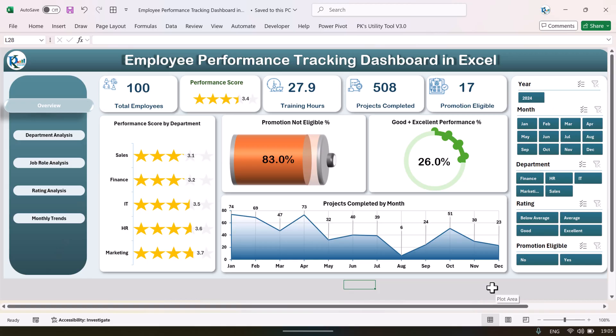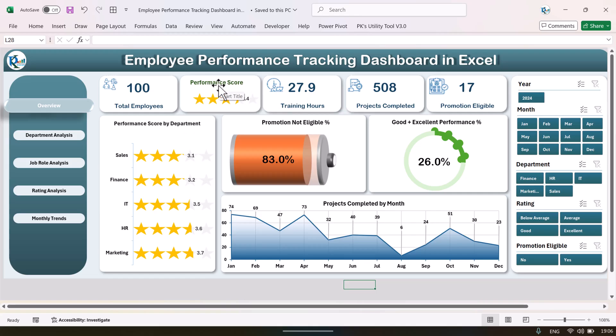Hello friends, welcome back. My name is BK. In this video we will show you how we have created this beautiful employee performance tracking dashboard in Microsoft Excel. This is the overview page of the dashboard. Here we are showing the total number of employees — we are taking 100 employees — and the performance score, which is the average performance score out of five. We have a 3.44 rating overall.